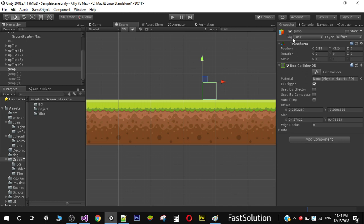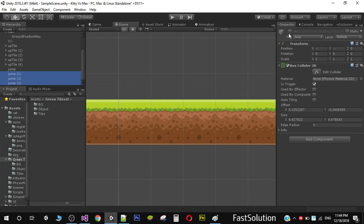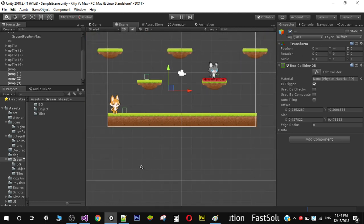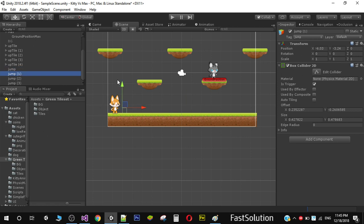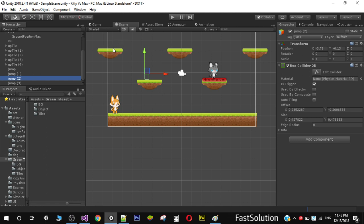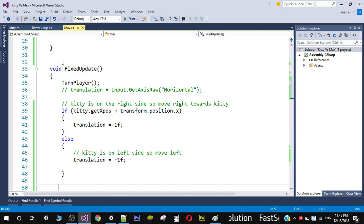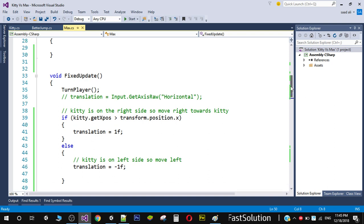I've duplicated this jump object and placed all the trigger points at every position where we need the enemy to jump. One is here so when the enemy hits it, it will jump. We have another trigger point here, and on the upper tiles we also have triggers. On the topmost level we don't want a trigger since there's no tile above. Then go to your enemy character and open the script from the previous video.